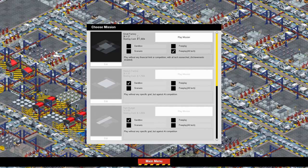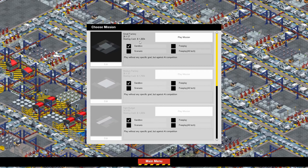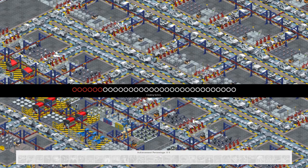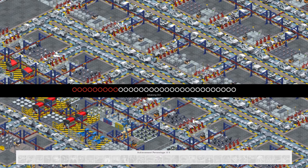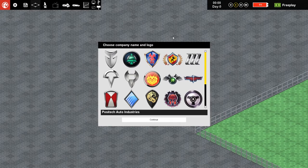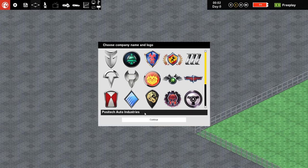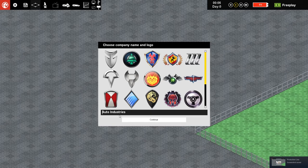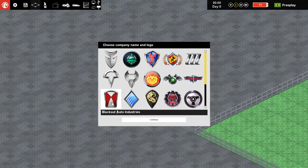So we're gonna do free play with all tech to start off with. Later on I might do it with sandbox, which still gives you no goal, but you do have money and there's AI competition and all that crap. But for the time being we're just gonna do free play all tech, and then it's gonna give me the tutorial that I don't really care about. So you choose your logo and your car manufacturer name.